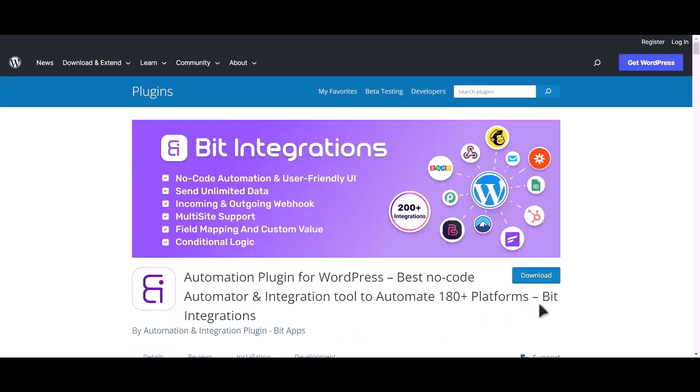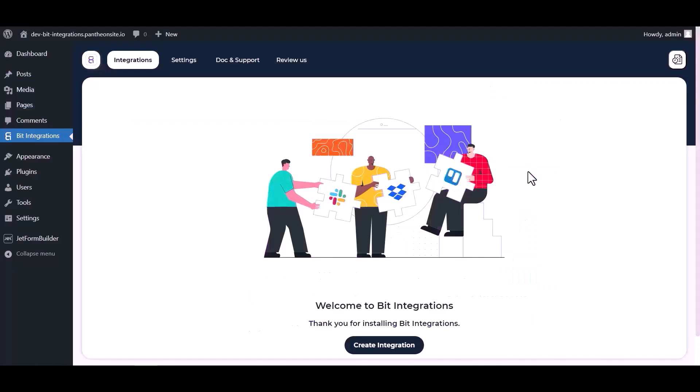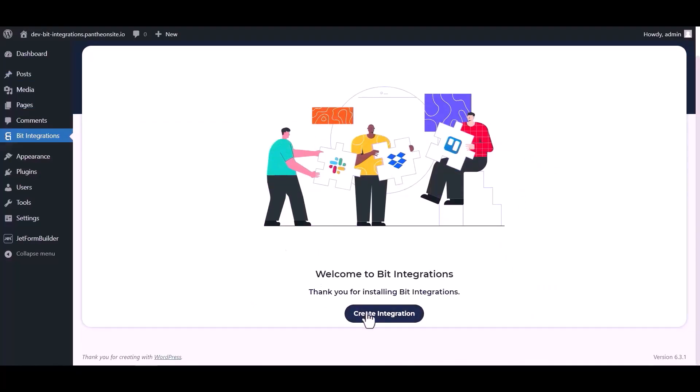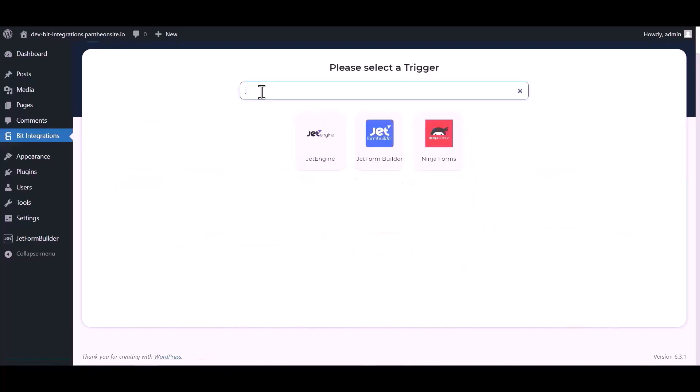I am utilizing the Bid Integrations plugin to establish a connection between these two platforms. Let's go to Bid Integration dashboard, now click create integration, now search and select trigger.